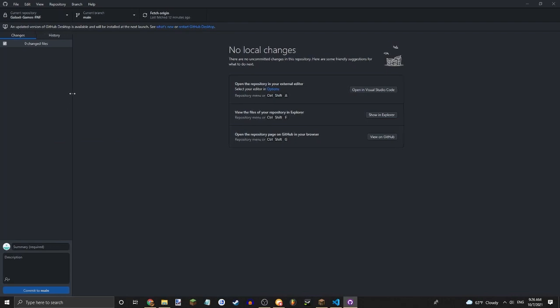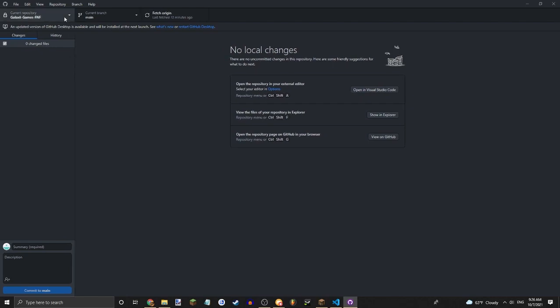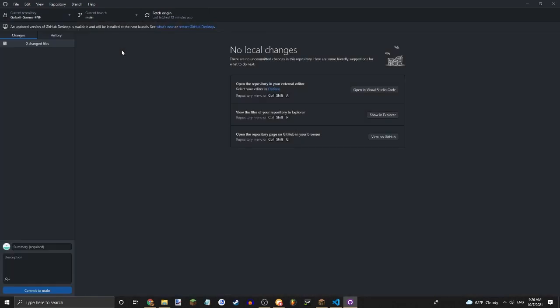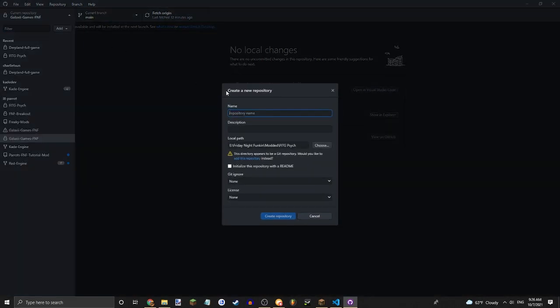But basically, what you're going to want to do on that page is there should be a saying called like create new repository, something like that. You're going to want to click that. I'll just add it from here.